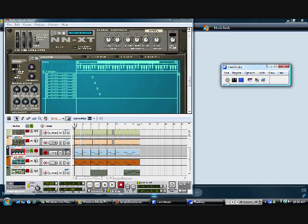What's good? I'm back with a tutorial today. I'm going to show you how I used Reason to play my MIDI controller, kind of like an MPC.